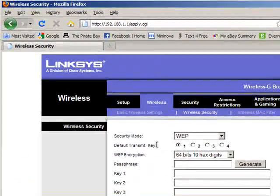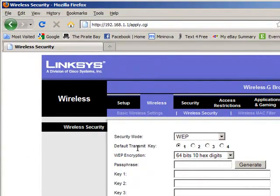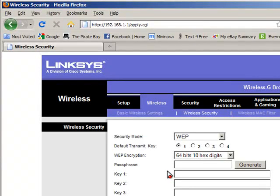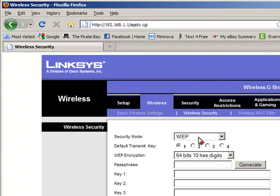And notice here you have default transmit key 1. So you will see on the video showing you how to configure your Pocket PC and how to configure your wireless card, how to set up WEP and how to enable the transmit key to be one.